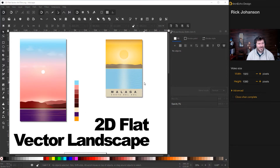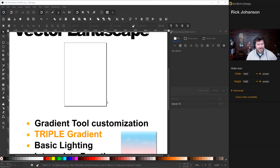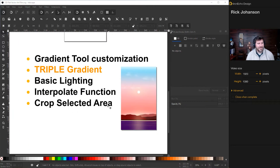This one is Malaga Costa del Sol Spain but I thought it came out kind of bland. So instead we'll do this purple number over here. If you're going to play along, here are the skills we'll cover specifically: first we'll do gradient tool customization so you can take the colors from any two you want, and then we'll actually make it a triple gradient.